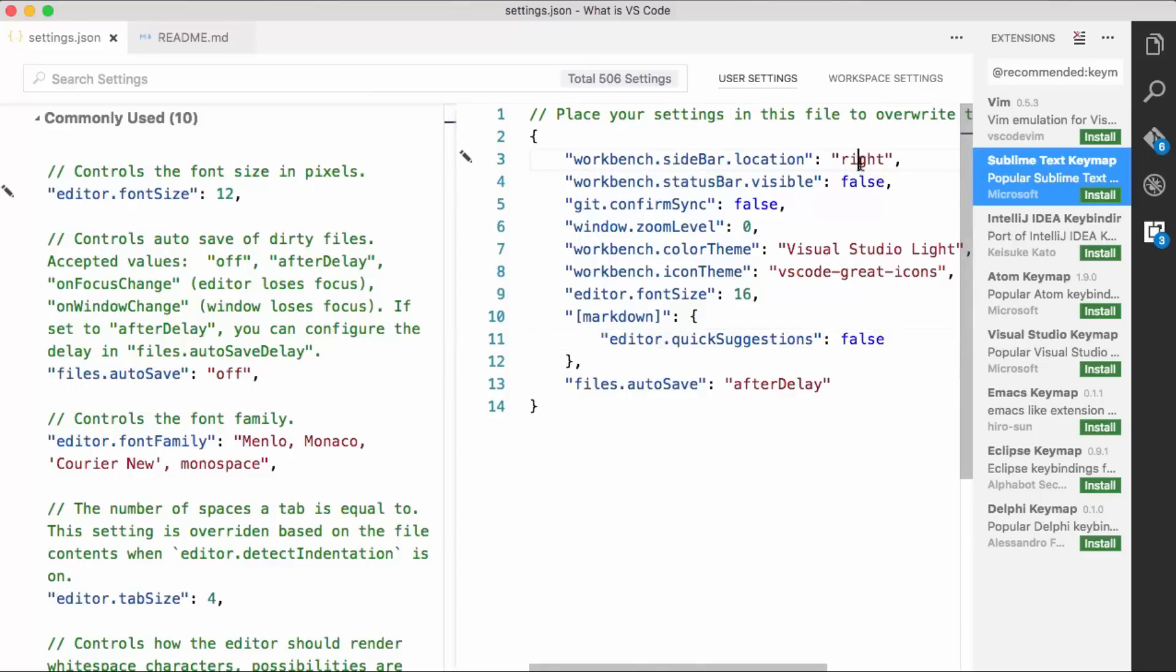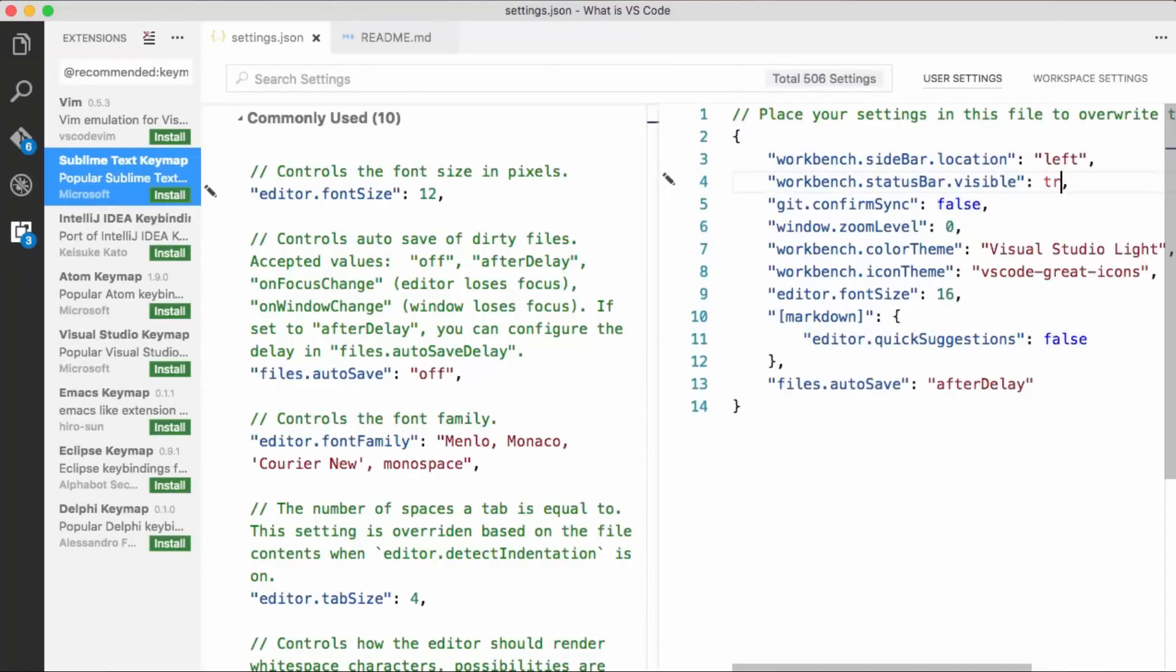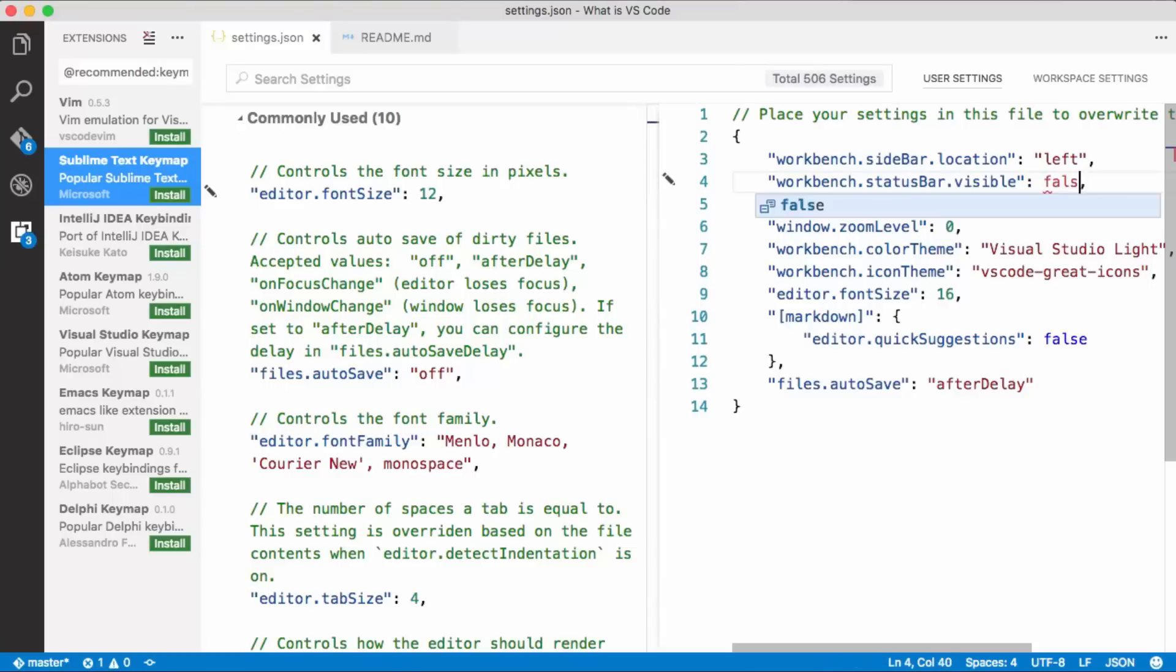You can do other things. Say you want the sidebar to be on the left. You can save that there. And say you want, notice I don't have a status bar. That's because that was a setting I chose. So you can do true or false there.